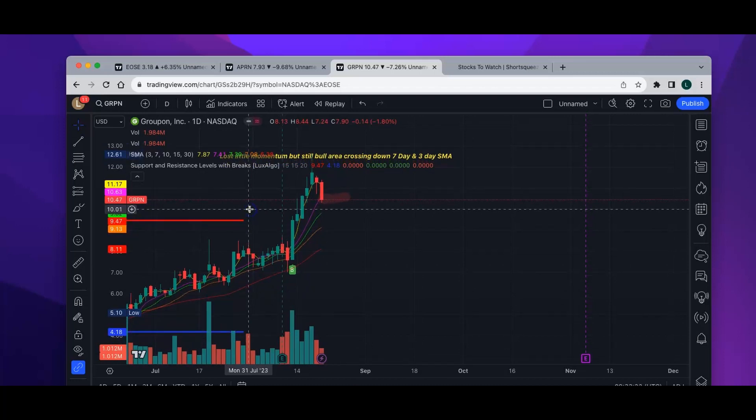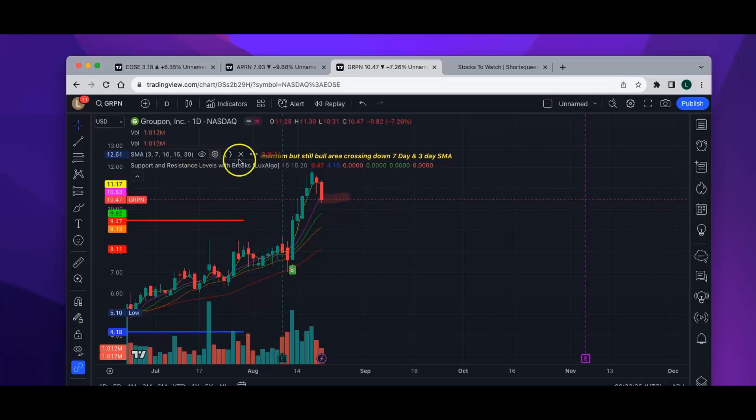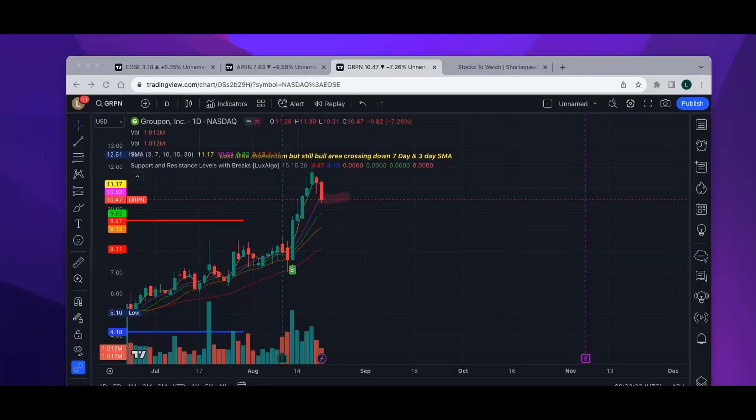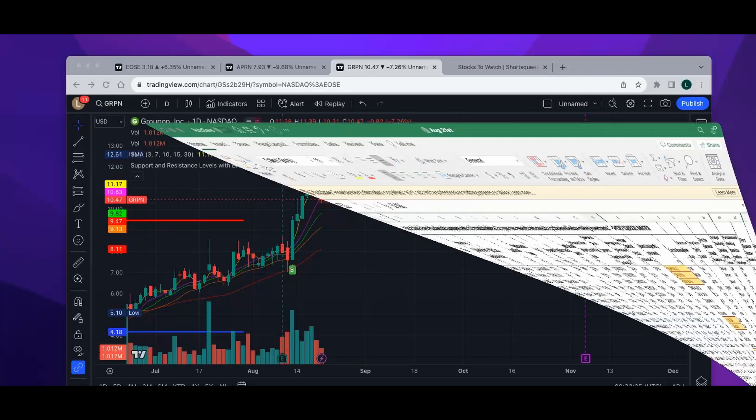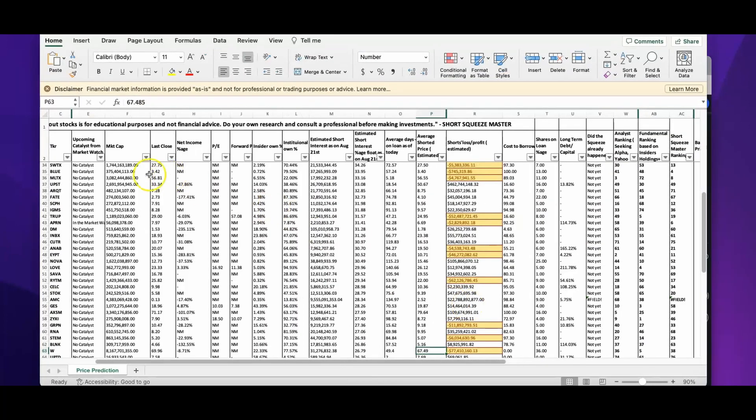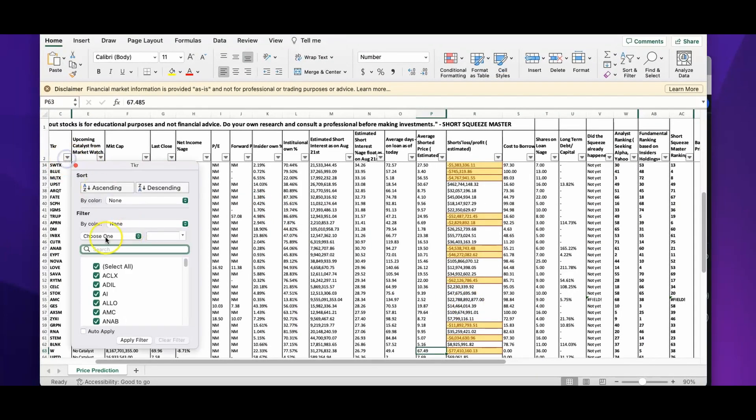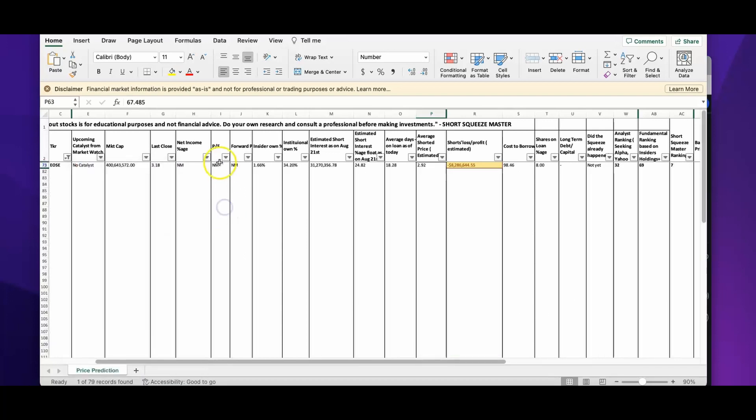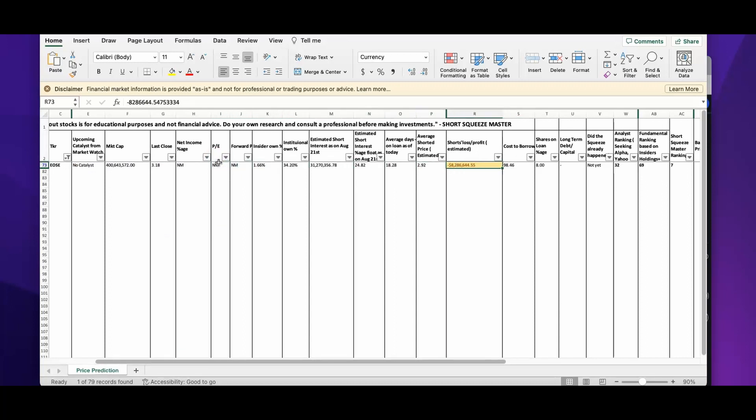Let's go back and see on the spreadsheet how the short interest for EOSE, APRN, and GRPN are tied up. If you want this spreadsheet, you can come to my website. There is a weekly free subscription. You can get this spreadsheet for free, and there are weekly and daily subscriptions and an option to enter my Discord server where you can see my daily trades.